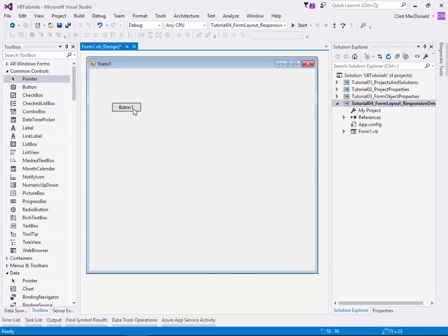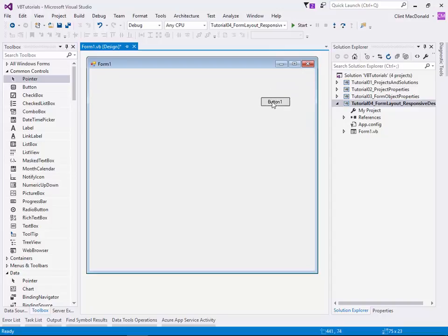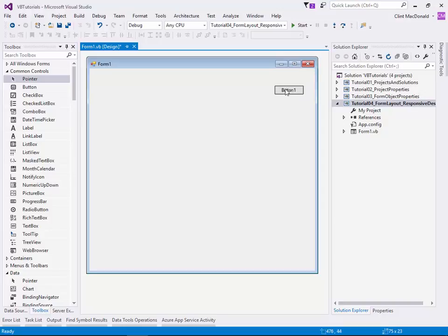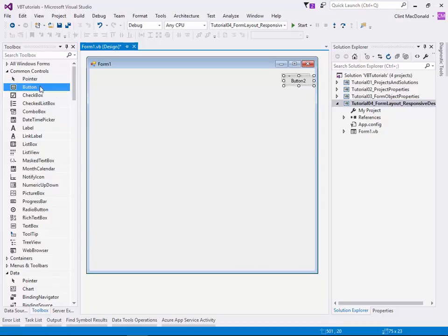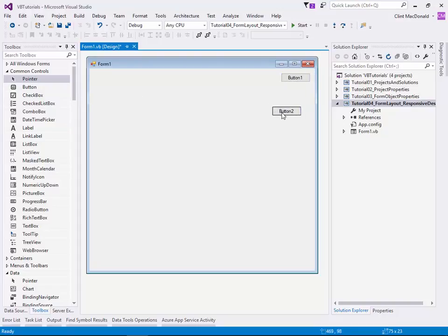Let's add a button, and maybe we want the button to be in the top right corner here. Notice that when I move that button to the top right corner, see how the little blue lines appear and it snaps in there? That's great. It allows us to be consistent. So if I add another button, you can see that if I let it snap to the right, it actually lines up the buttons directly beneath one another.